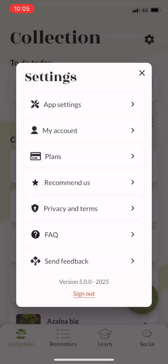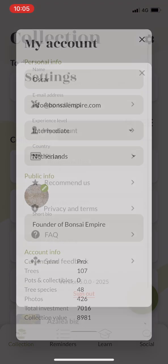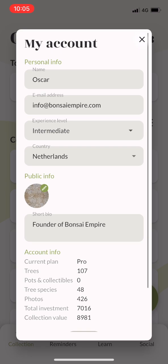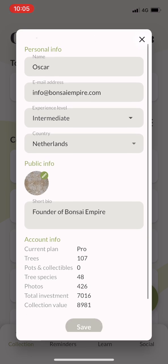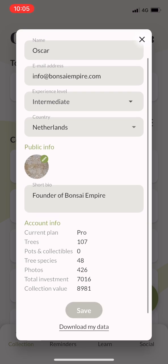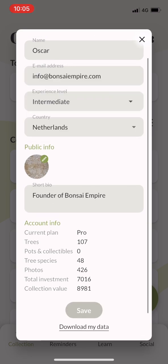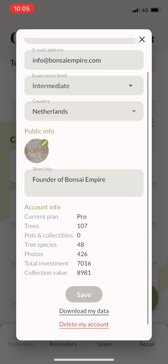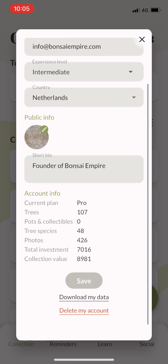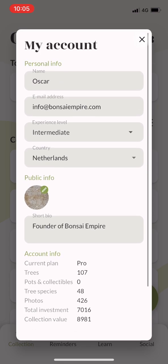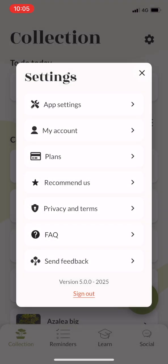In the account settings you can change your information but also set the level of your bonsai skills. If you change this to intermediate or advanced, the app will treat you a little differently — it will no longer ask you where you want to place a tree indoors or outdoors, because we assume that you know.